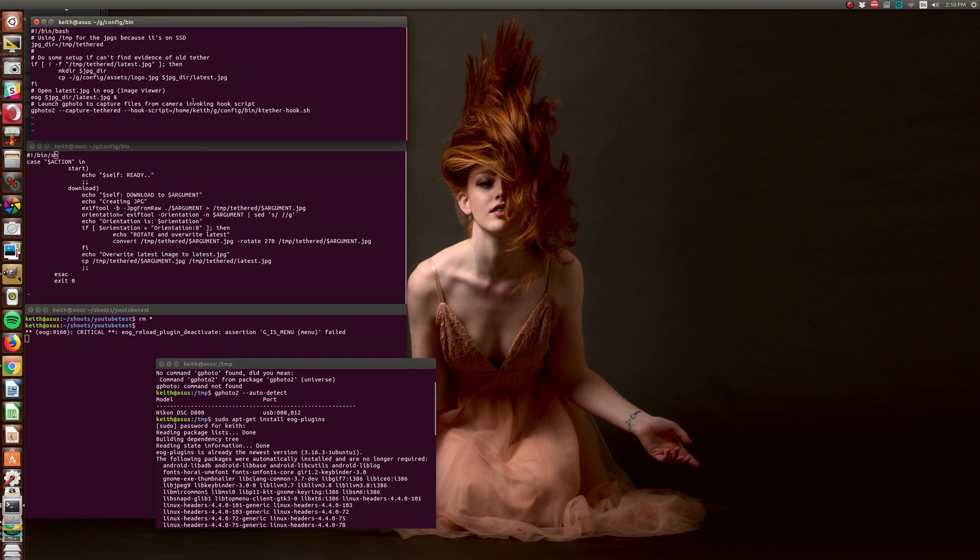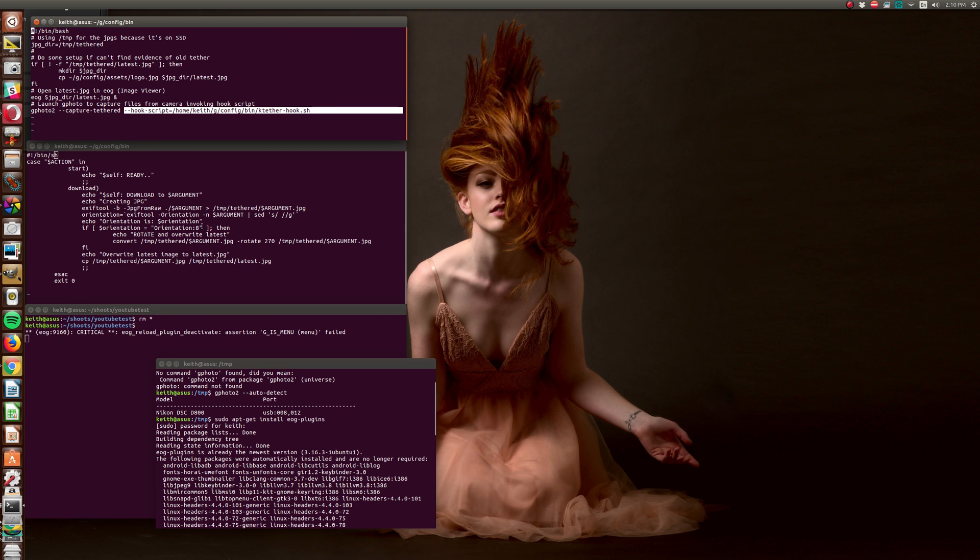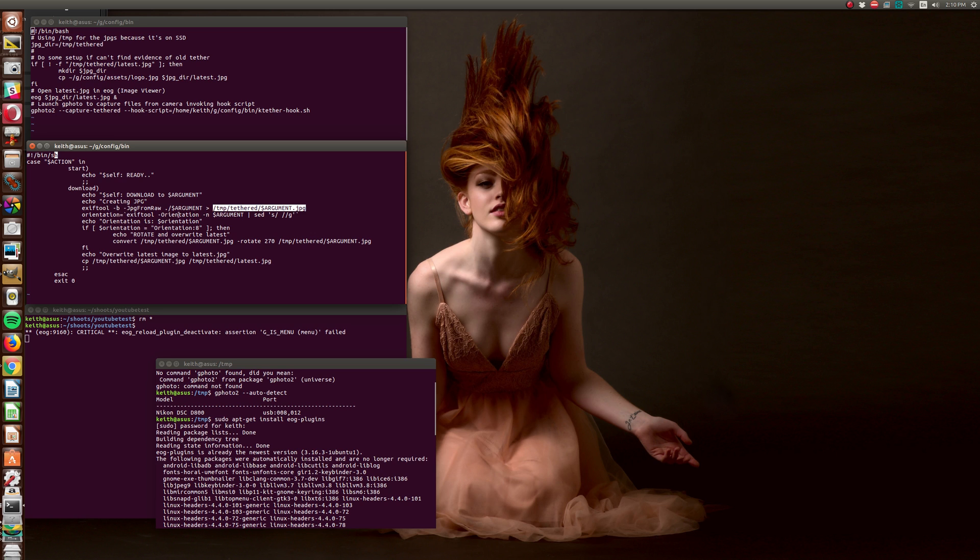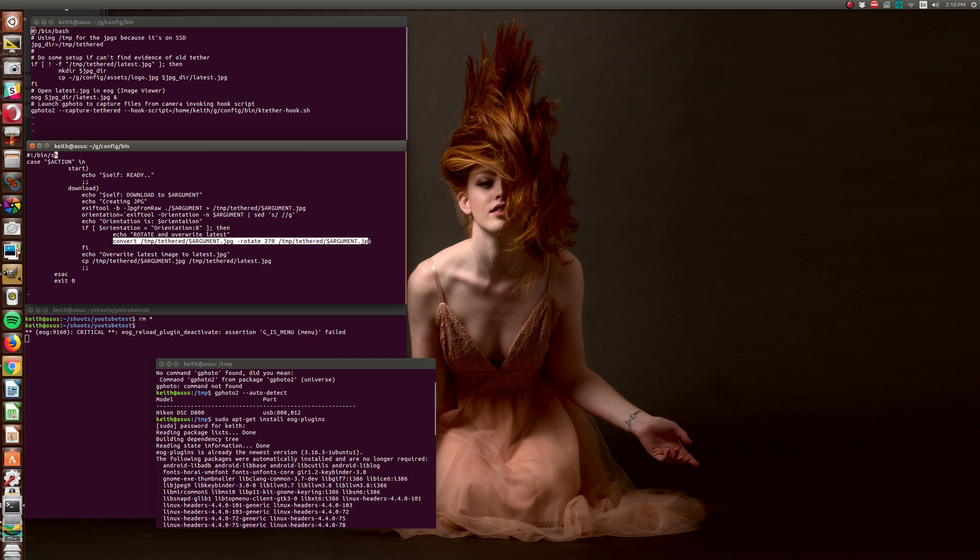Then it's using Gphoto2 in a capture tethering mode, and it's calling a script to tell it what to do. And this is the script. Basically all that's saying is, if a file is downloaded, do this stuff. I'm taking the original file, the raw file. I'm using EXIF tools because it's the fastest I've found to create a JPEG from that raw file and put it into my temporary area. I'm checking the orientation with EXIF tools. If it's rotated, then I'm rotating it so that it looks right. And then I'm overwriting whatever that file ends up being, I'm overwriting latest.jpg.